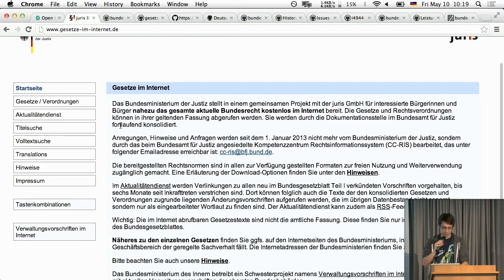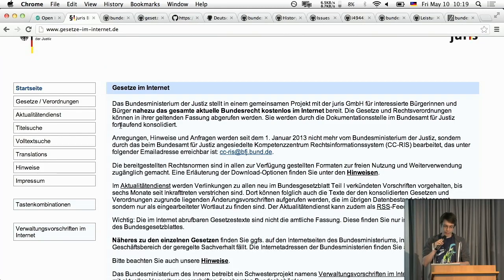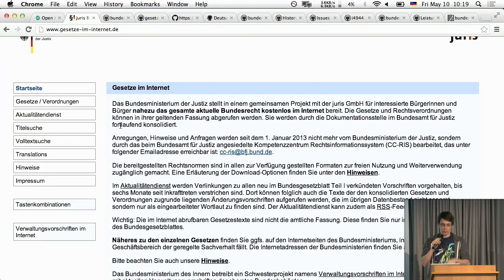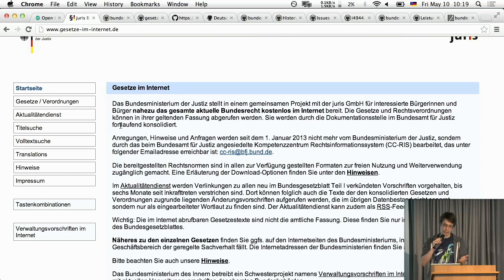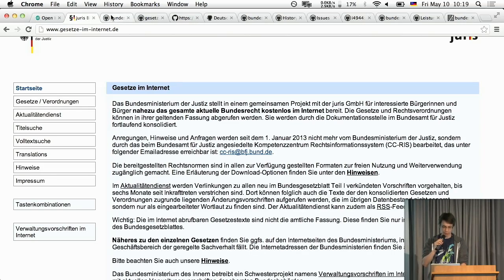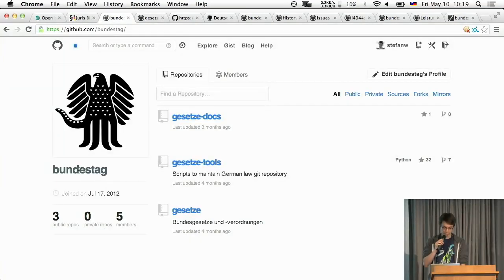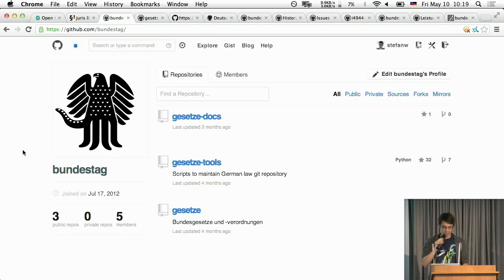And what I did is I'm currently in regular intervals, get all the laws from there, put them in a repository, convert the XML you get into Markdown and you end up with something we call here Bundesgit which is a federal Git basically.